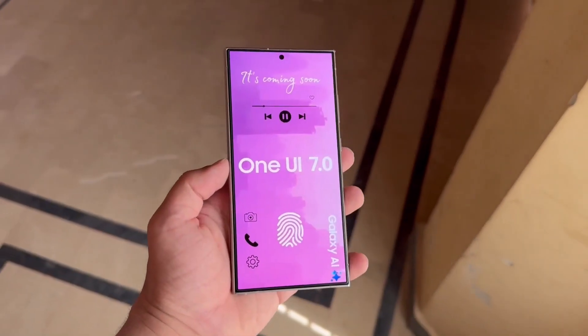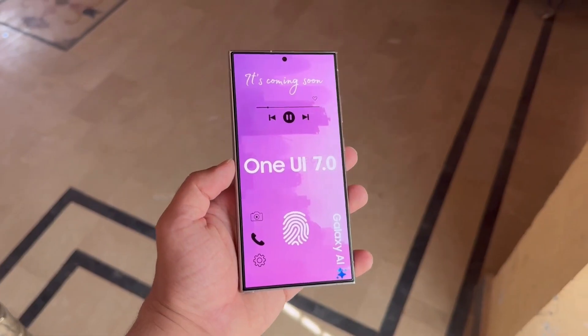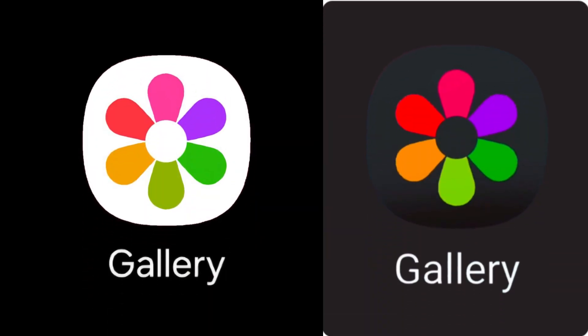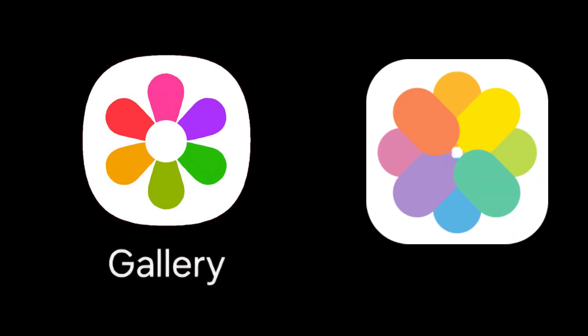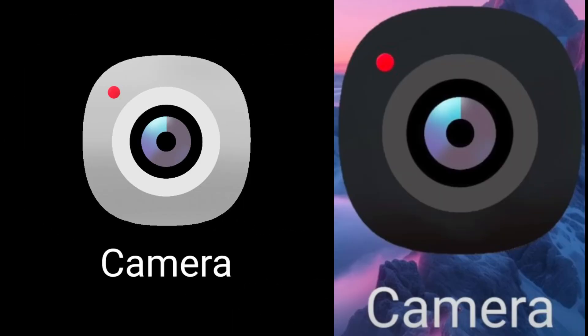Let's take a look at a real-life view of One UI 7.0 in action. Starting with the new icons, the gallery icon is available in both light and dark modes. Samsung has now adopted a rainbow look somewhat similar to iOS, but it still maintains a distinctive Samsung style. The new camera icon, also available in both light and dark modes, looks quite good.